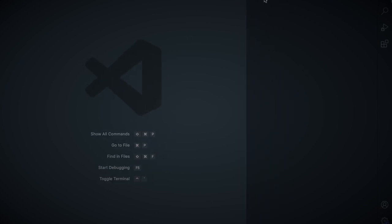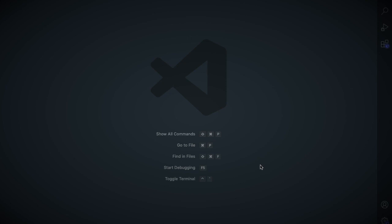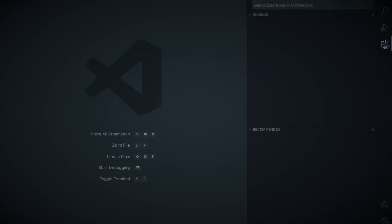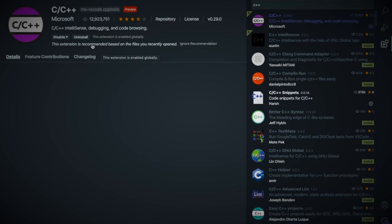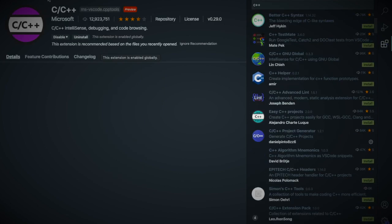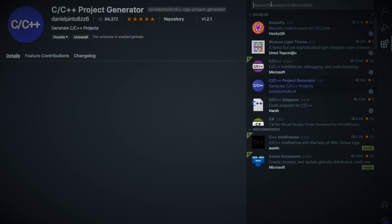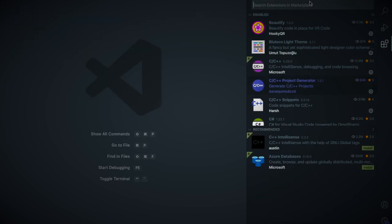After doing that you need to install the extension which is available in the extension section. In your case this toolbar might be on the right-hand side or left-hand side. Open up the extension and search for C++. I already installed it. If you didn't install you need to click install and you also need to search for C++ project generator.